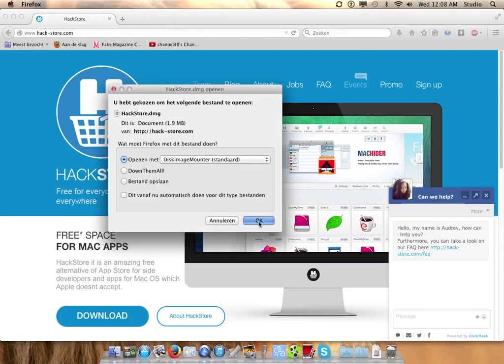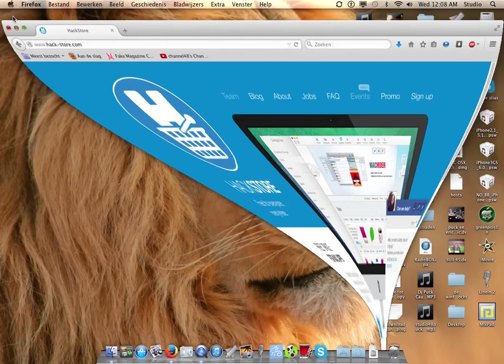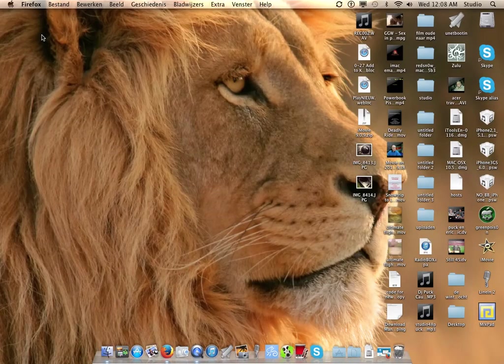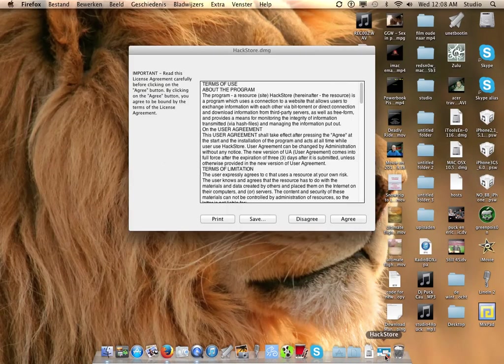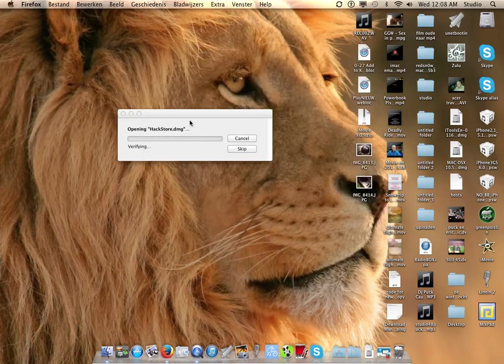So we're downloading. We download the file and let's go to... oh there it is. We hit Agree. It's opening the Hack Store.